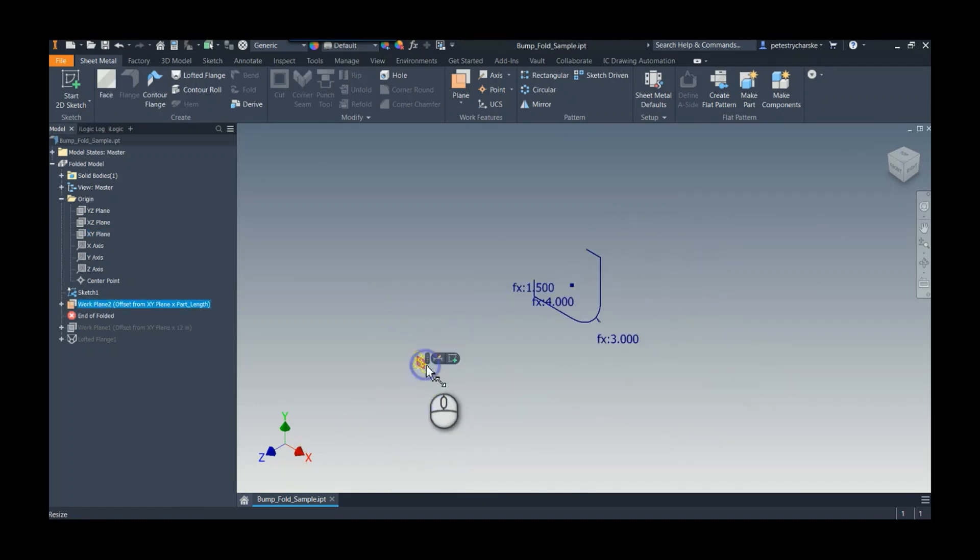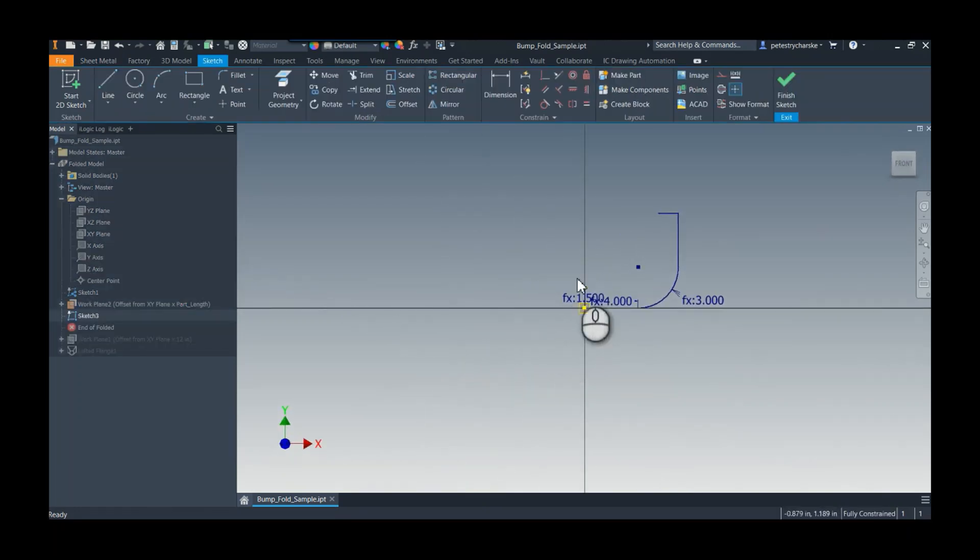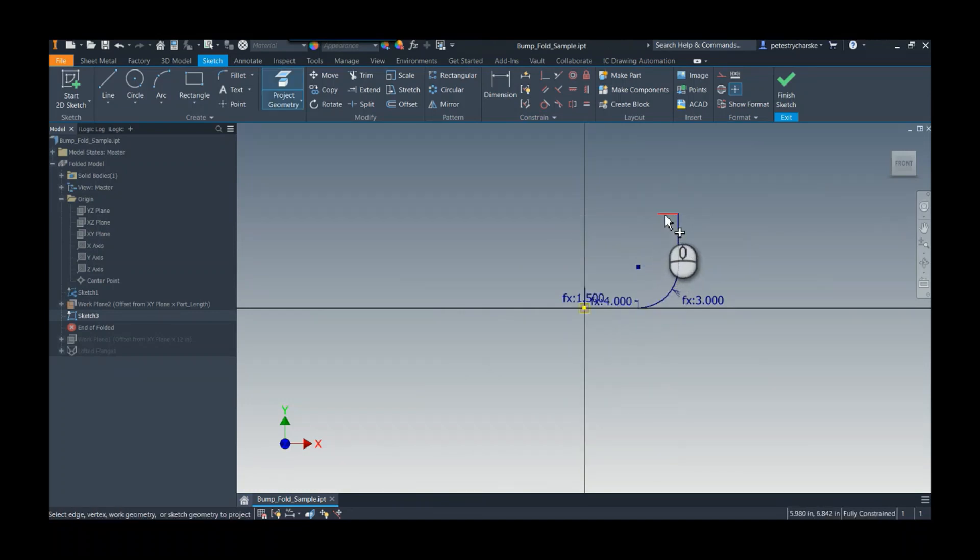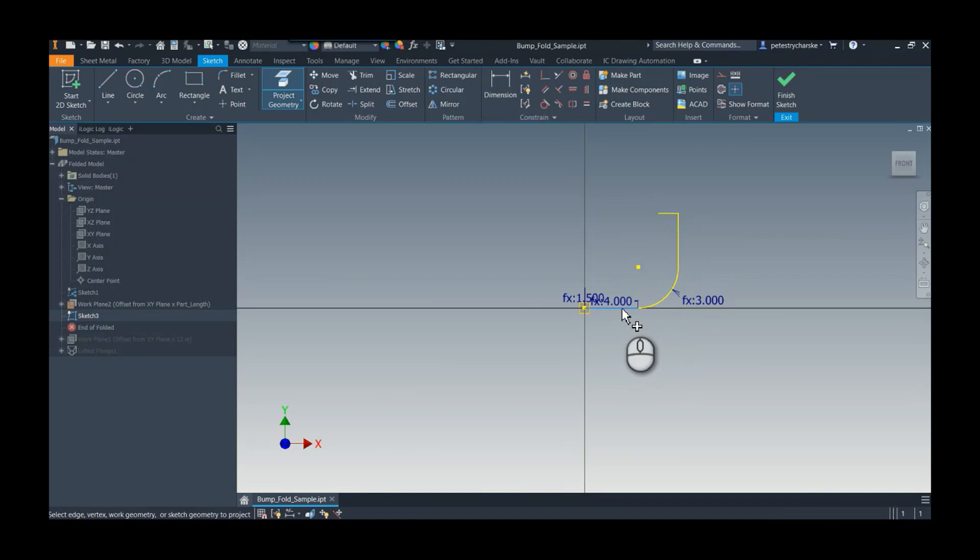So I'm going to create a new sketch on this plane. And I'm going to project the geometry from each of these lines.